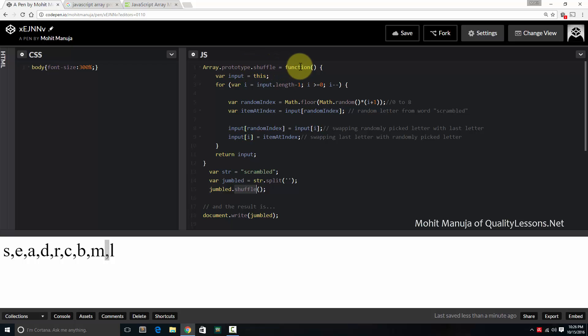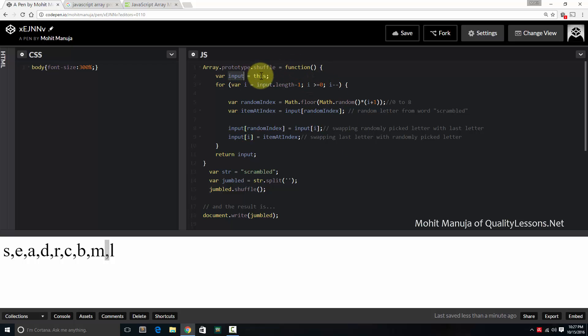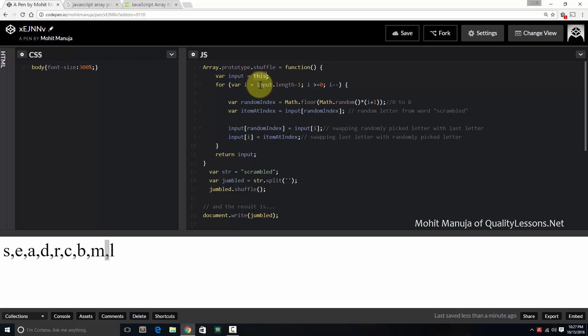And we use the array.prototype.shuffle. And then we create a function. It's a little difficult to make you understand this. I've added comments here. And in that function, I've created a variable called input and made it equal to this. What is this?